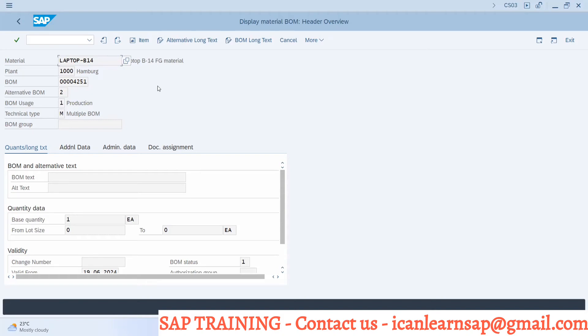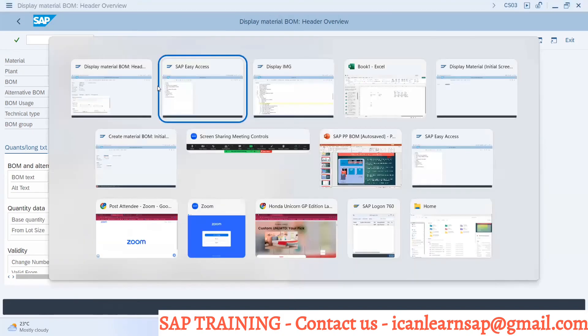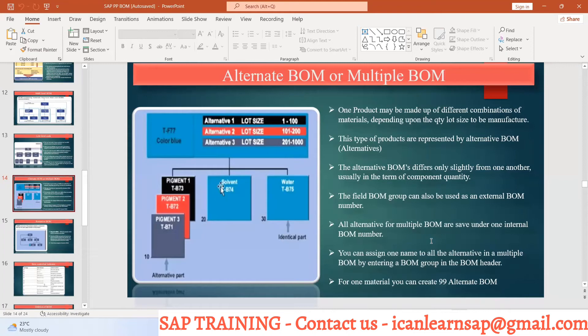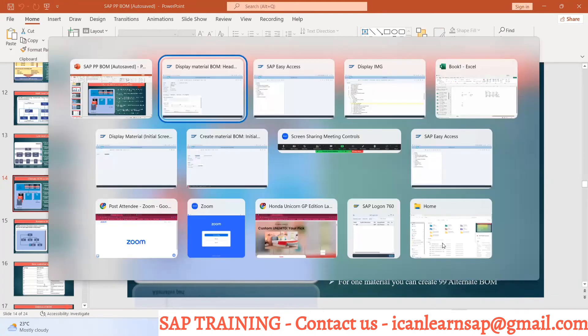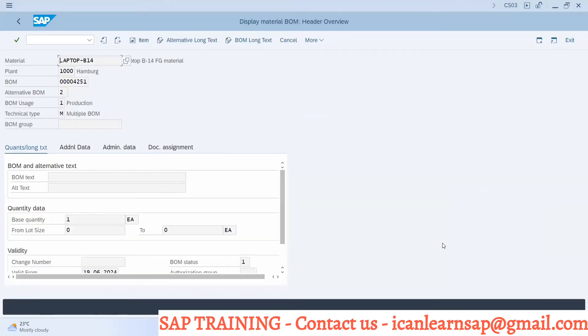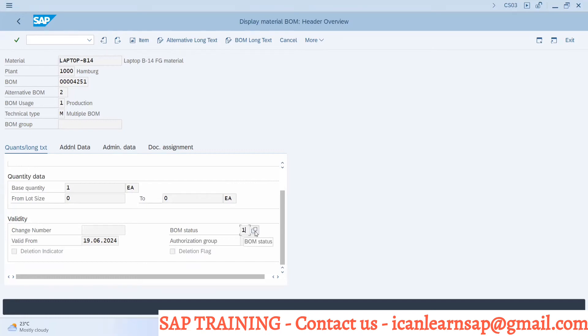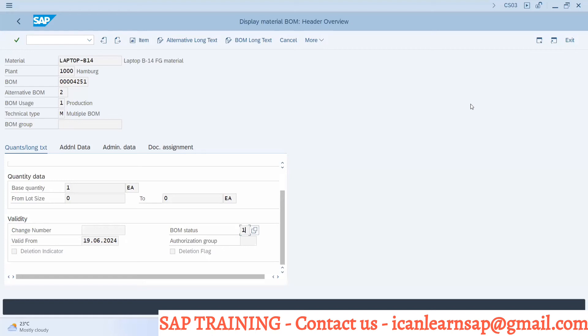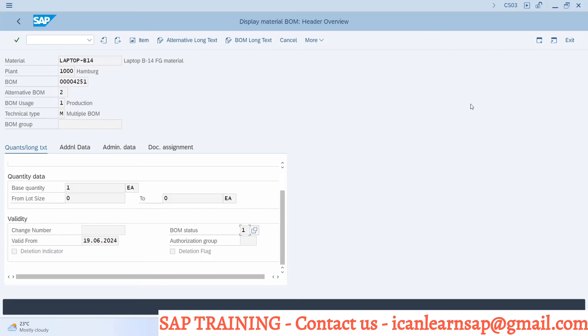Are we clear what is alternate BOM? One small doubt regarding BOM status - yesterday we spoke on BOM status. While creation we are not giving any status, it's automatically getting captured as one. When you are creating a BOM, obviously it is generated so it should be active by default. After creation you can use CS02 to change the status. Default status is one as active.